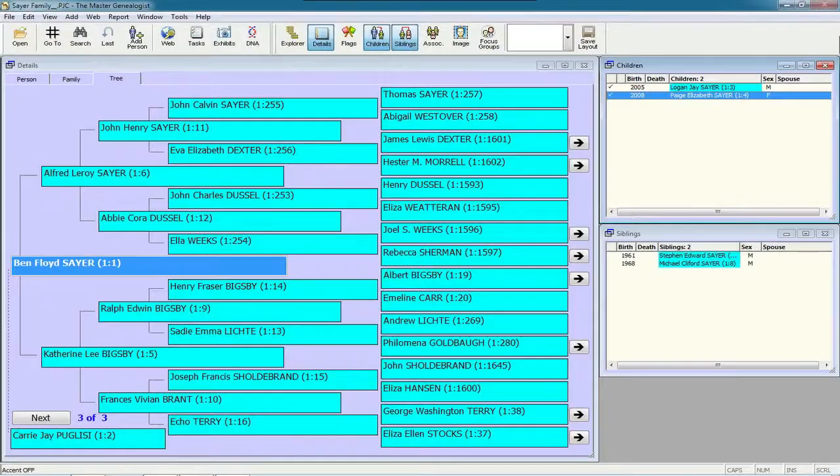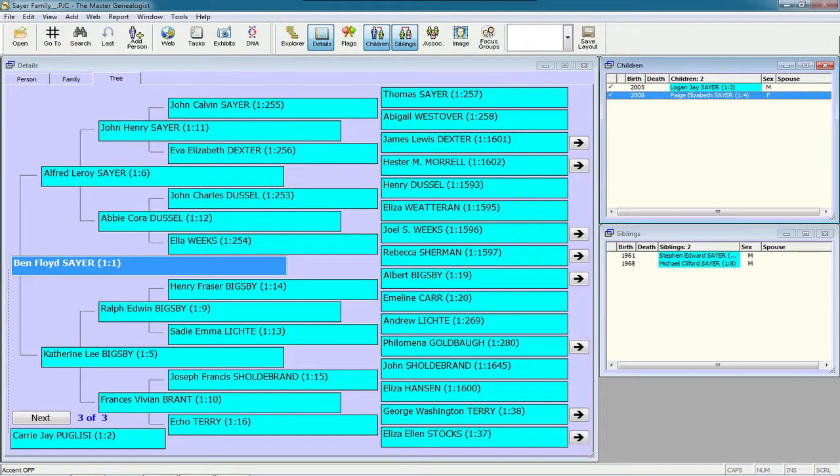Hello, my name is Ben Sayre. In this video, I'm going to show you a quick way to add patrilineal and matrilineal lines to a focus group in the Master Genealogist.